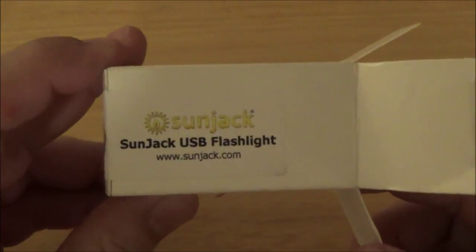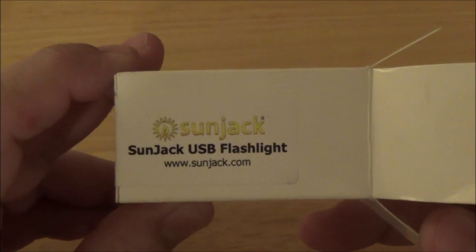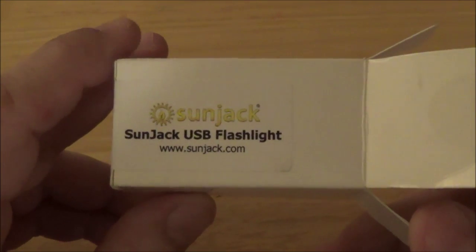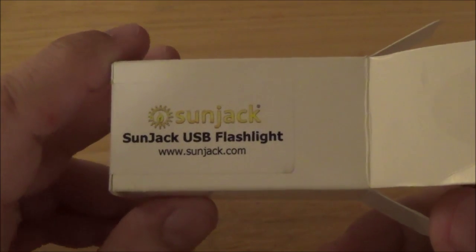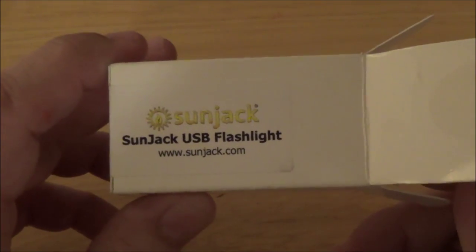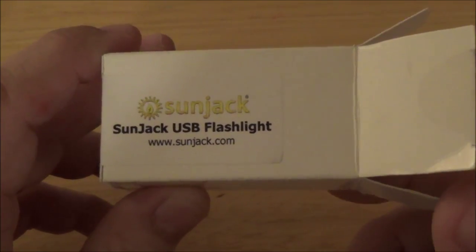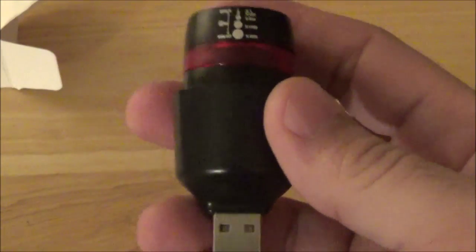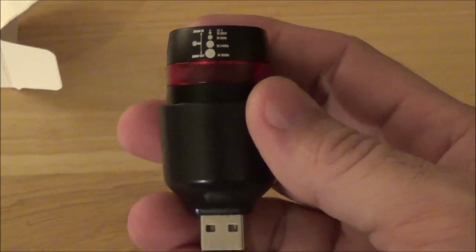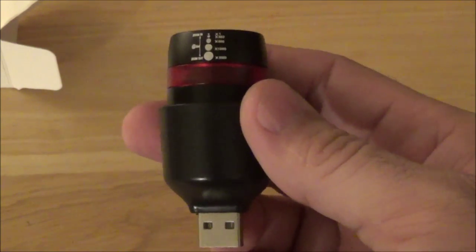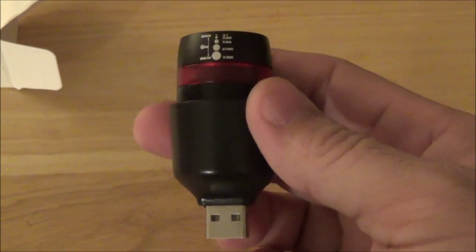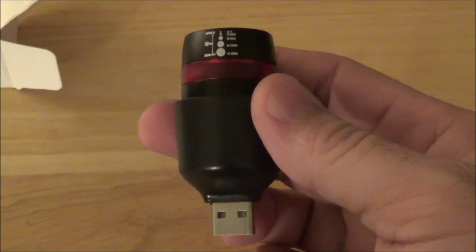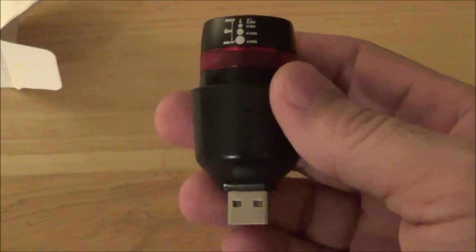Again, this has been a review of the SunJack USB Flashlight. You can get these at sunjack.com and you'll also be able to get them in the NC Prepper store. I will have a link to that as well. Hopefully you have found this review useful. If you have any questions, please leave them in the comments. As always, if you like the video give me a thumbs up and please subscribe. I appreciate you watching.